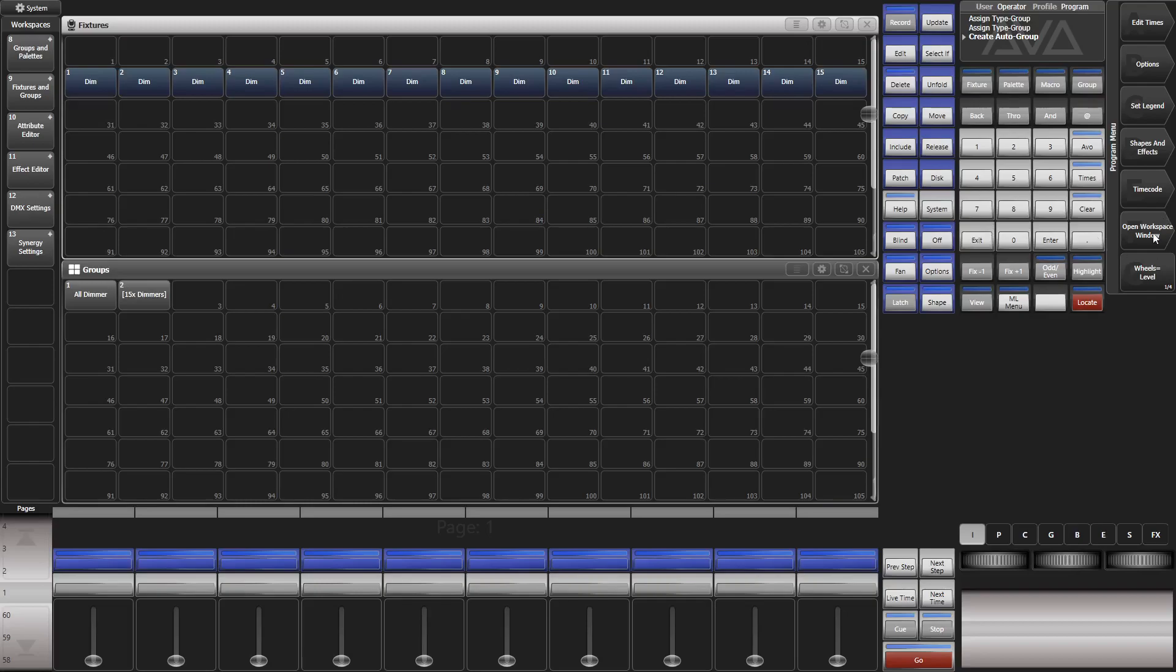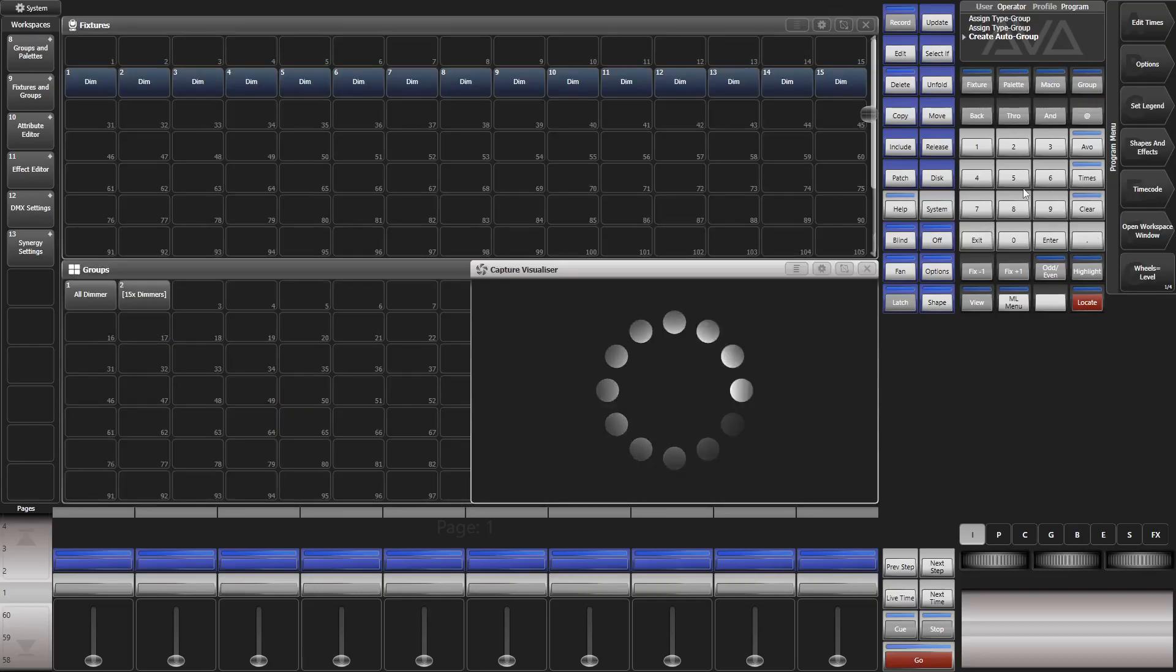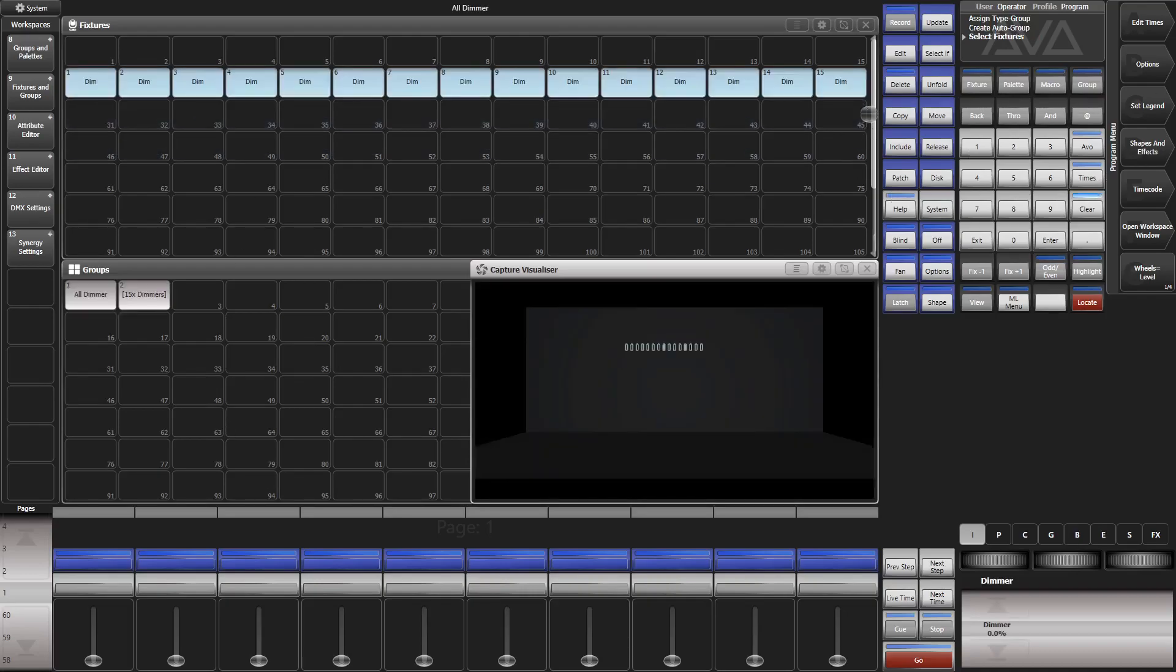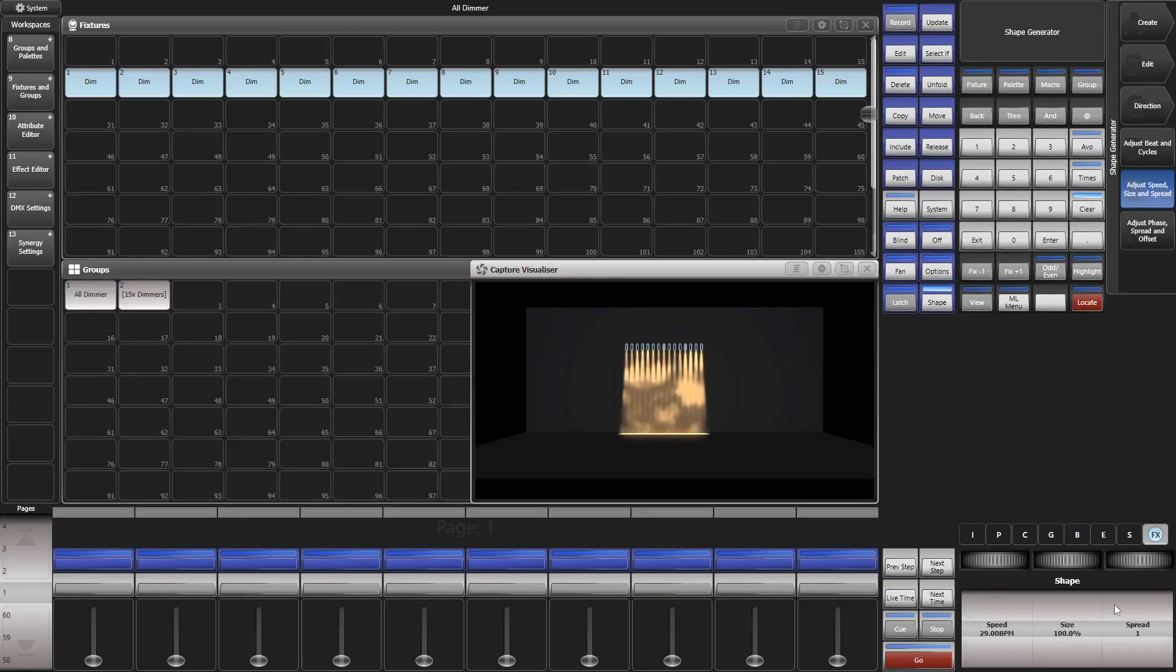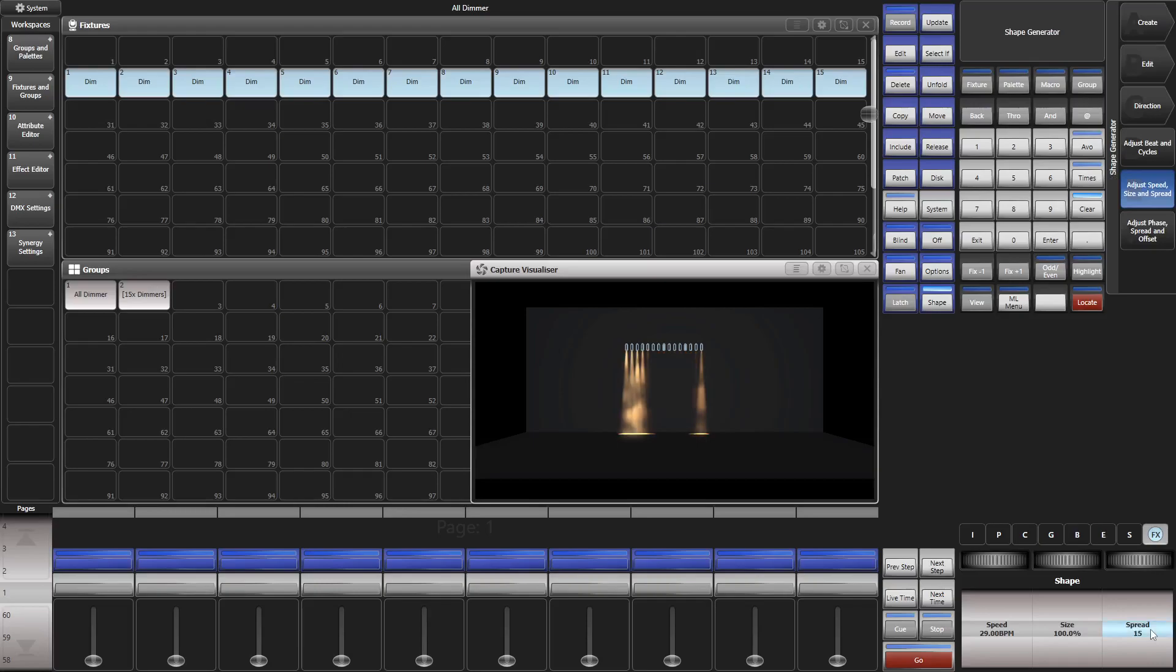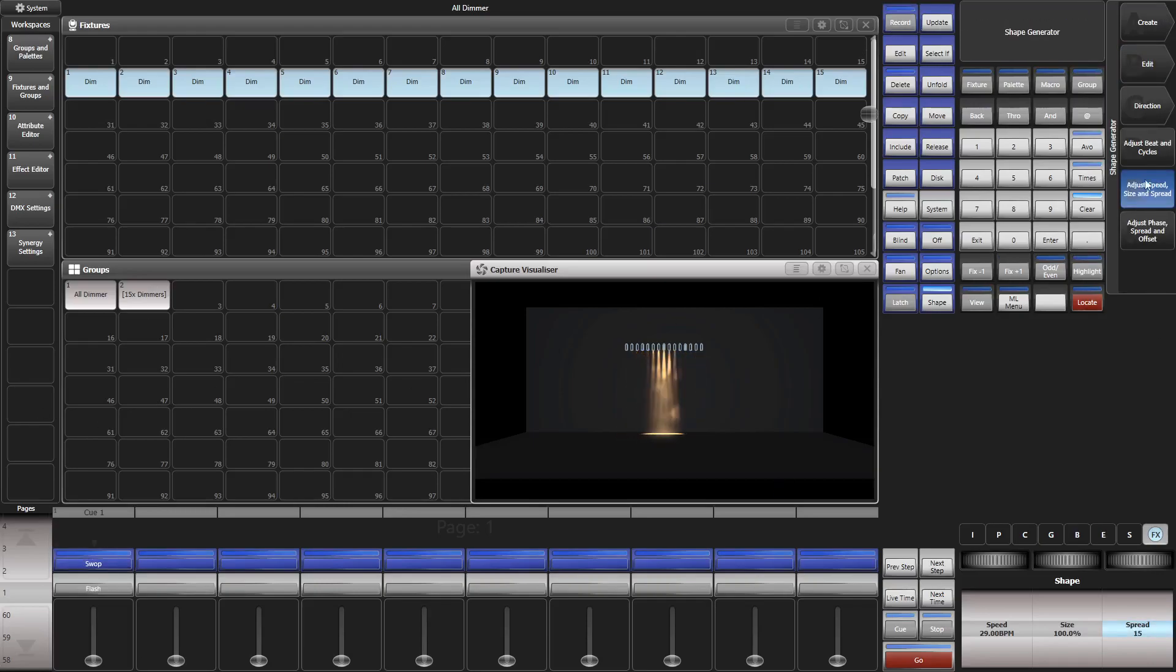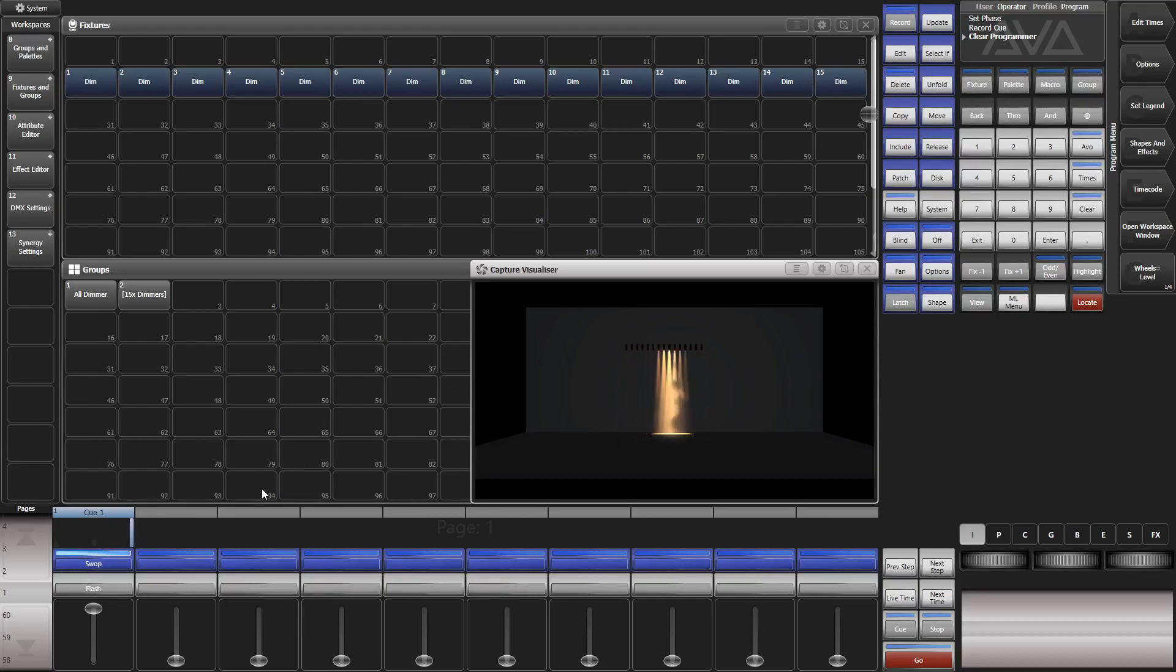Open the capture window, so that we see something. Now select the dimmers. Go to shapes and effects, shape generator, create, dimmer shape, dimmer saw. And type in 15 for spread. Here we go. And record. Here we go. Clear, exit. And now we have a new playback containing a dimmer spread.